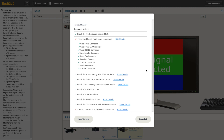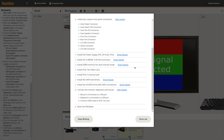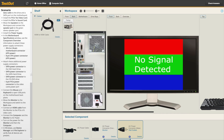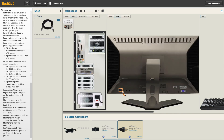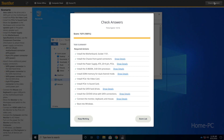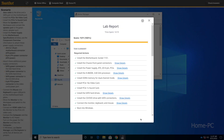Detailed explanation steps will not be shown on the screen. By selecting Keep Working, students will return to the lab and be able to complete any outstanding tasks. Once they are finished, students can select Score Lab within the Check Answers screen to complete the exercise.